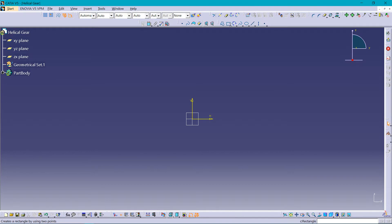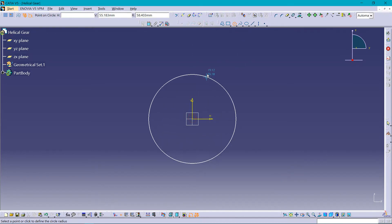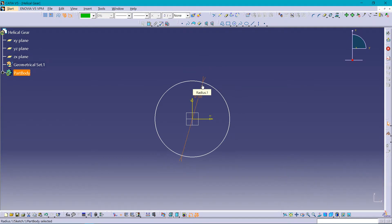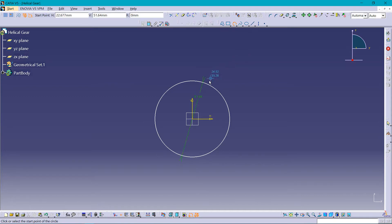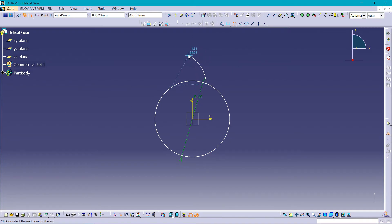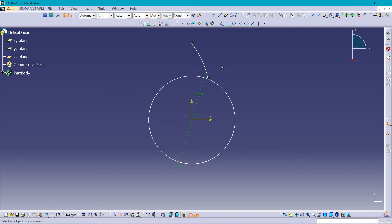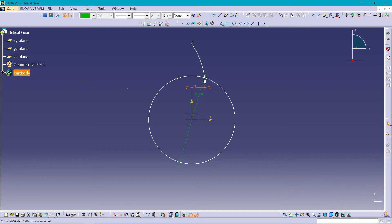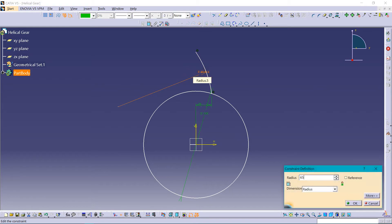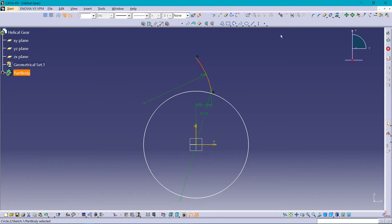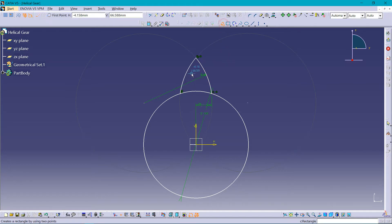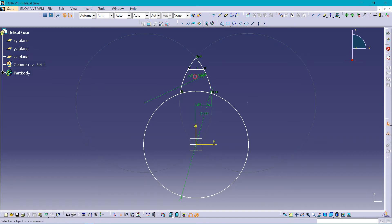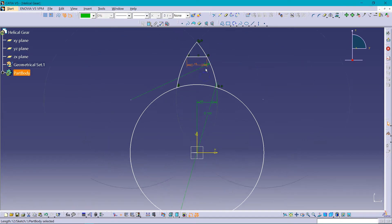Drawing a circle of diameter 100, then choosing a three-point arc to key attach of that gear. The distance between these two points should be 15, 15, and the arc should be around 65. Choosing it and mirroring about this axis, selecting the line, drawing in between — the distance should be 15 mm. Then trimming the unwanted parts.